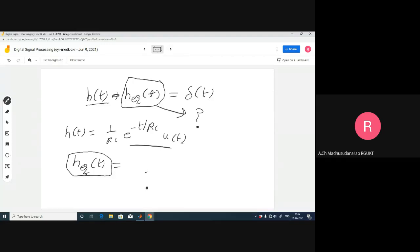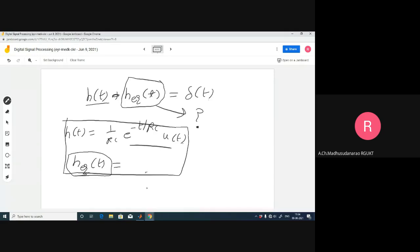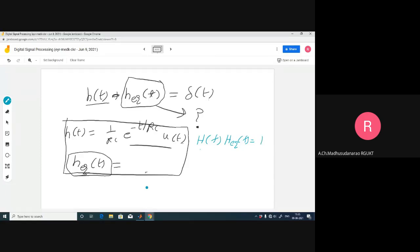Is it easy to find h_eq(t) in the time domain? Given h(t) = (1/RC)·e^(-t/RC), finding h_eq(t) such that their convolution equals δ(t) is deconvolution - it's very difficult. But in the frequency domain, H(f)·H_eq(f) = 1, so H_eq(f) = 1/H(f). You can apply Fourier transform or Laplace transform to find this easily.